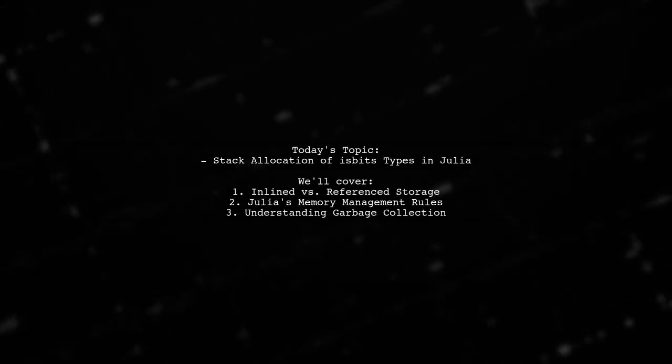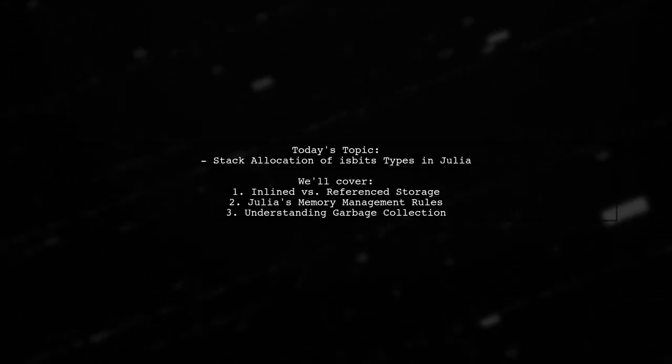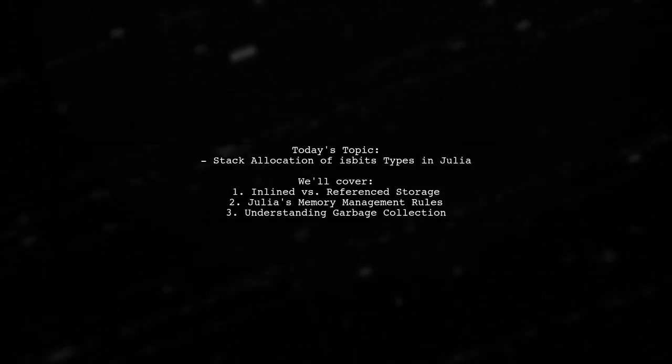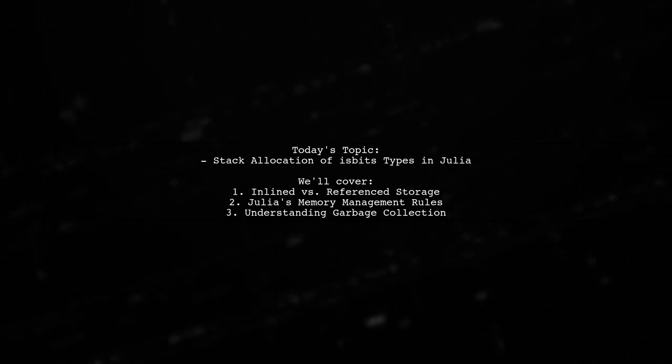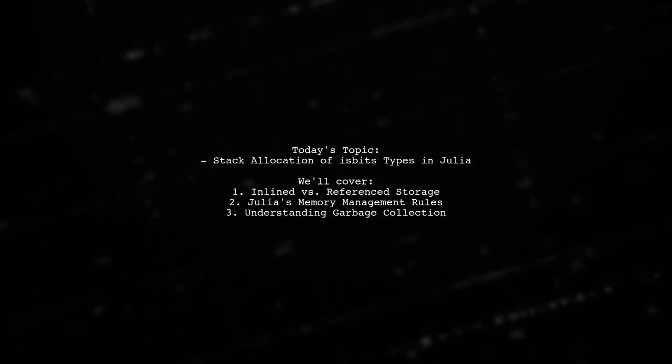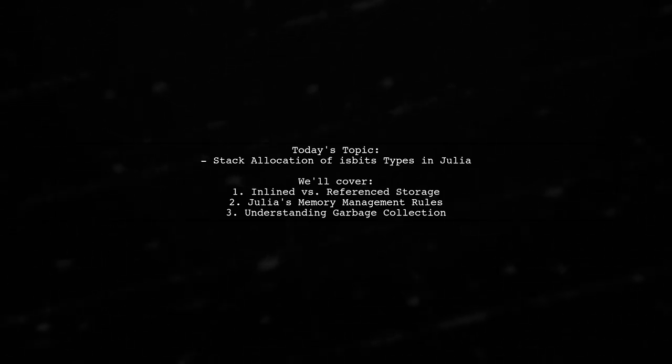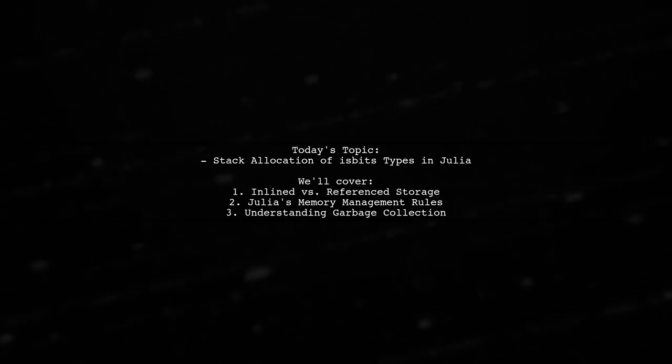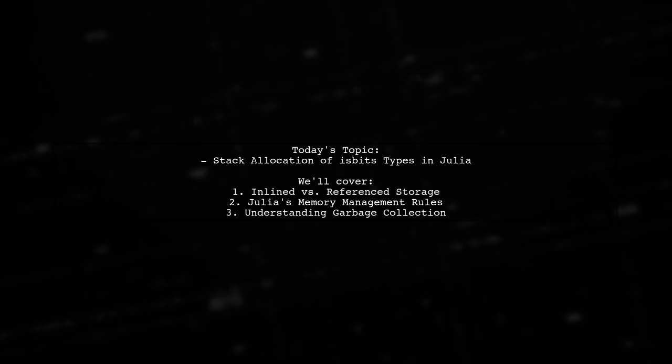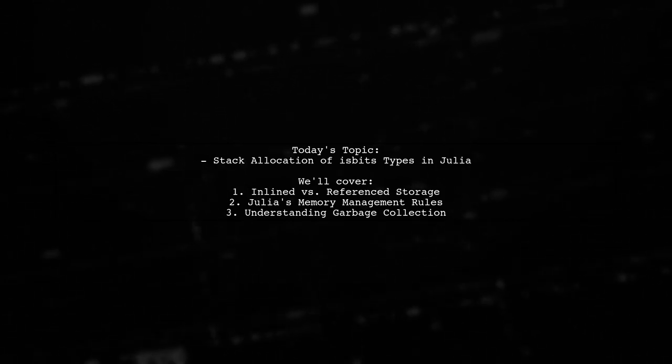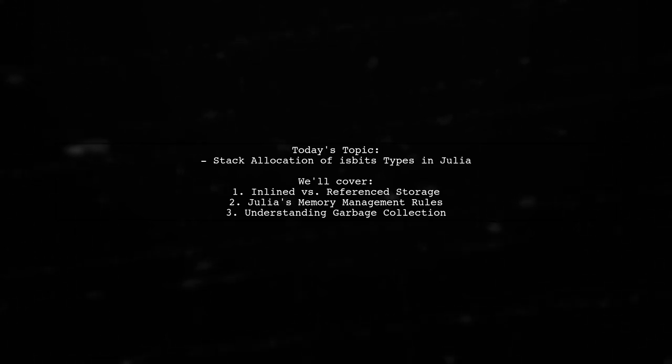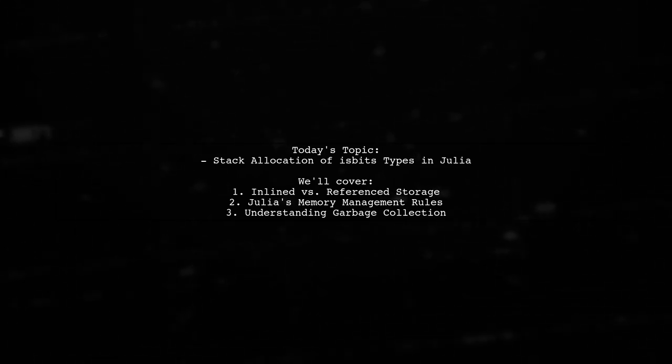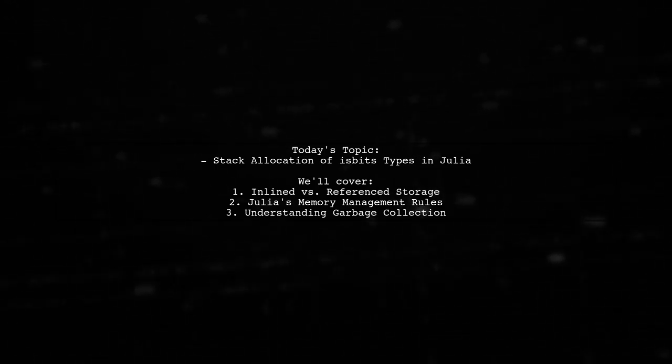Welcome to our exploration of memory management in Julia. Today we're tackling an intriguing question about how Julia handles the stack allocation of isBits types. Our viewer is curious about the differences between inlined and reference storage for objects and the rationale behind Julia's unique approach to memory management.